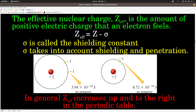Next, effective nuclear charge. This is the amount of positive electric charge that an electron in an atom feels — the charge it interacts with. Z effective stands for effective nuclear charge; it's equal to Z minus a shielding constant sigma. Z is the atomic number — the number of protons. We're not going to do any calculations with this equation; this is just describing qualitatively what's going on. Buried in this constant are two effects called shielding and penetration.